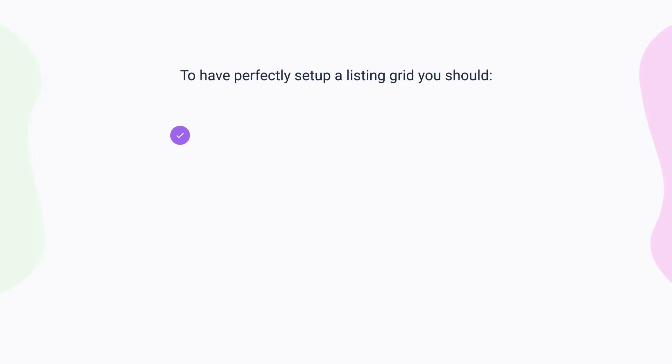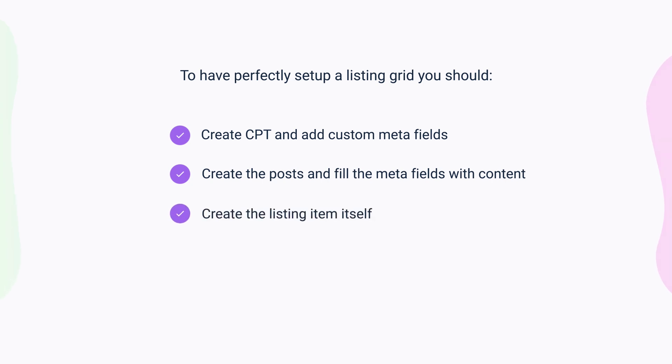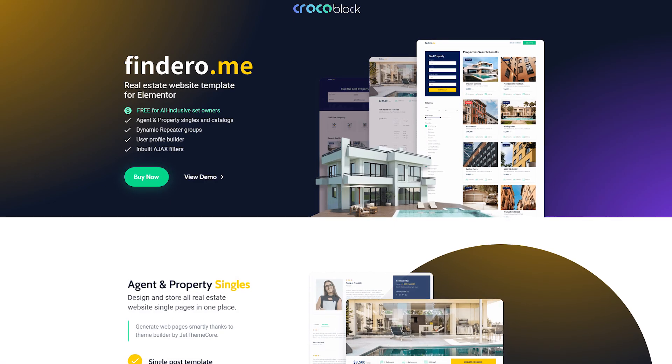To have perfectly set up listing grid, you should first of all create custom post type and add meta fields. Secondly, create the posts, fill the meta fields with content, and that will be the data displayed in the listing grid at the end. Then create the listing item itself. It's only one template for your future items in the listing grid, so we will create just one item. And the last step, adding a listing grid block to a page.